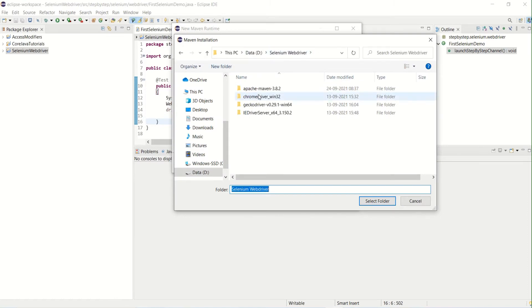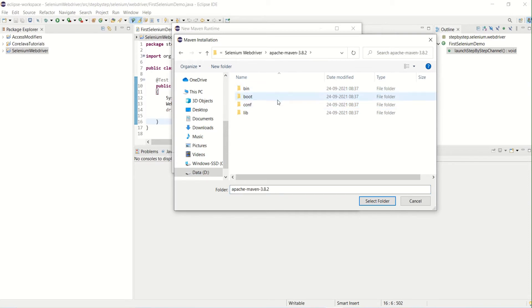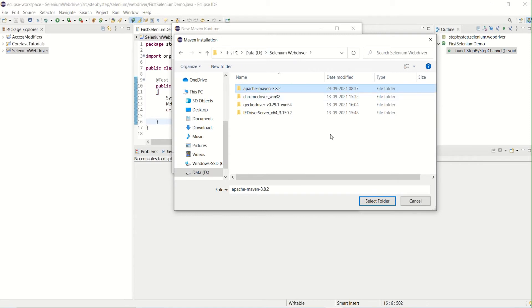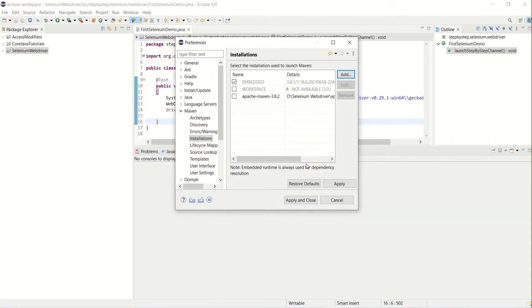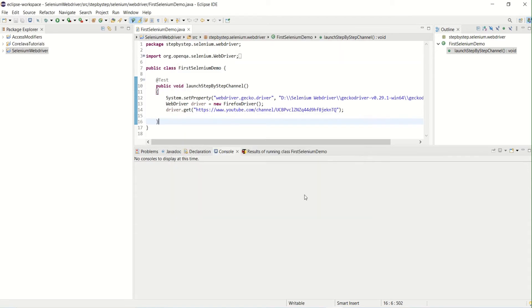So we can add those as well. I have copied that Apache Maven folder here, so we just need to select the base folder which will have all the bin and other folders. Select the Apache Maven 3.8.2 folder, then click Finish and select this, apply and apply close. Then we are now referring to the external Apache Maven.